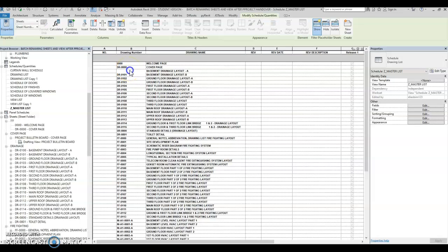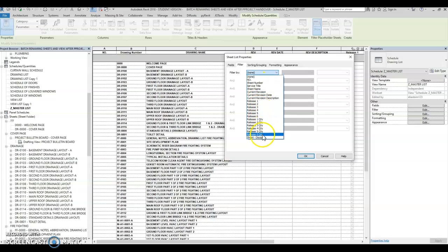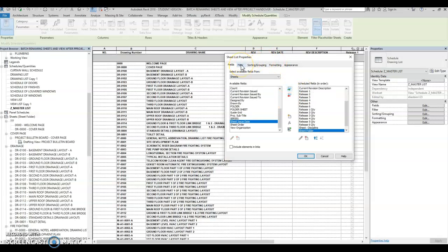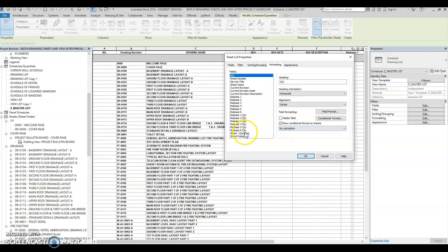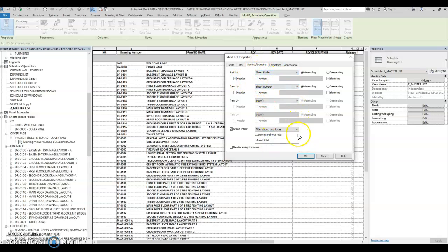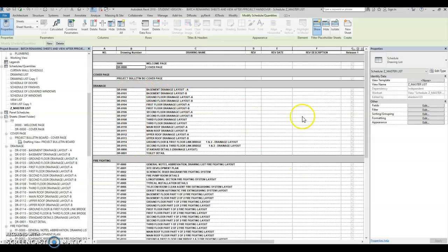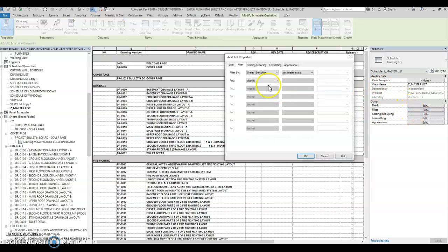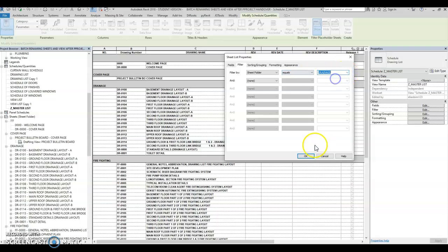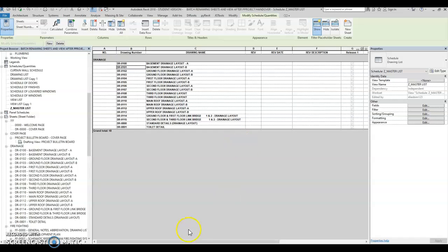Let's go to the drainage cover page. We can filter this one — let's say by discipline, or we add the sheet folder here. In sorting and formatting, the sheet folder will be a hidden line, but we're going to use that field here: sheet folder and sheet number. The drainage is now showing. We're going to sort again — sorting filter: sheet folder equals drainage.